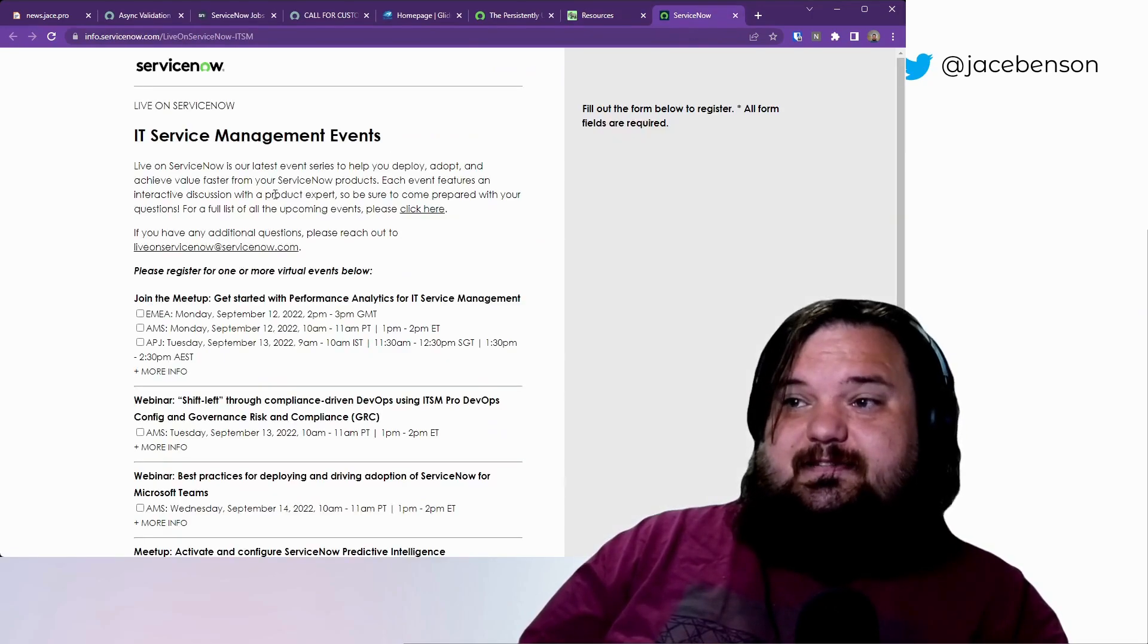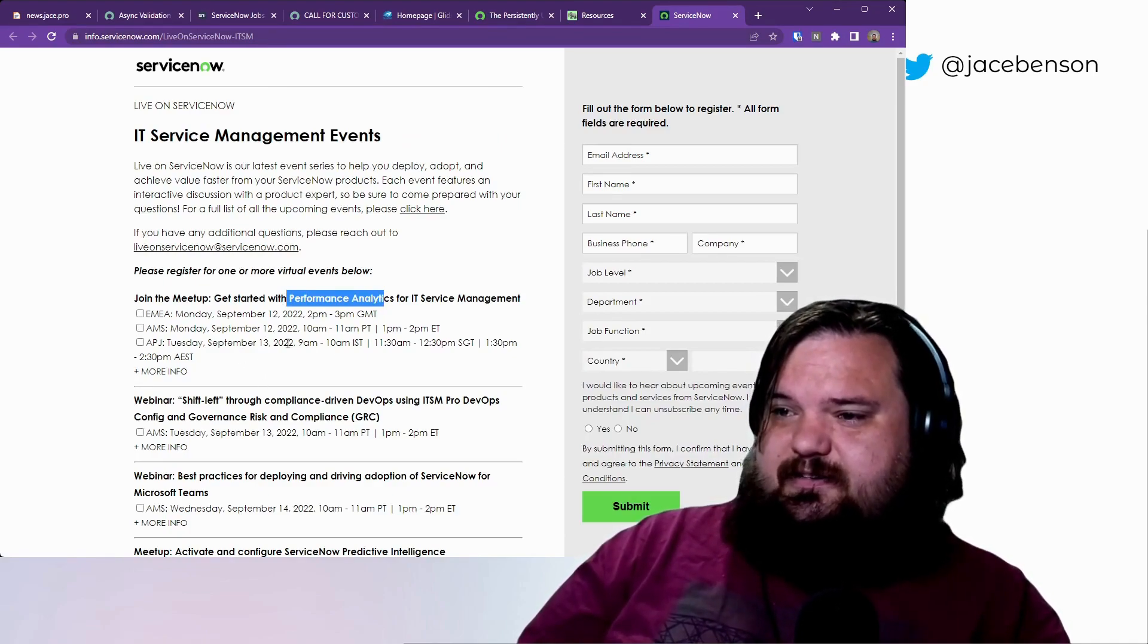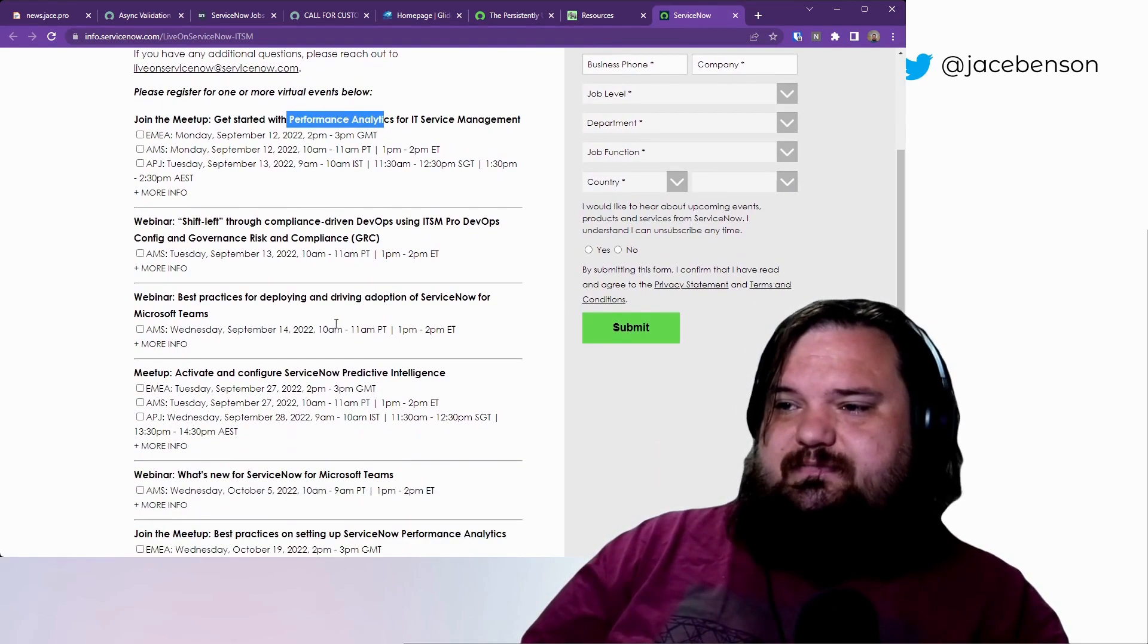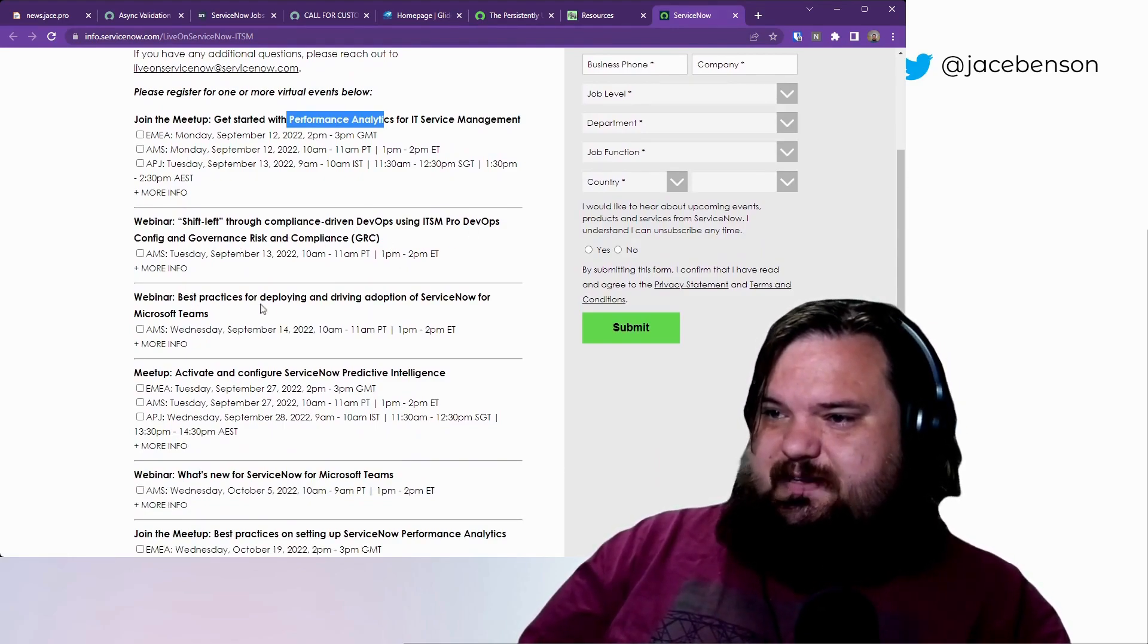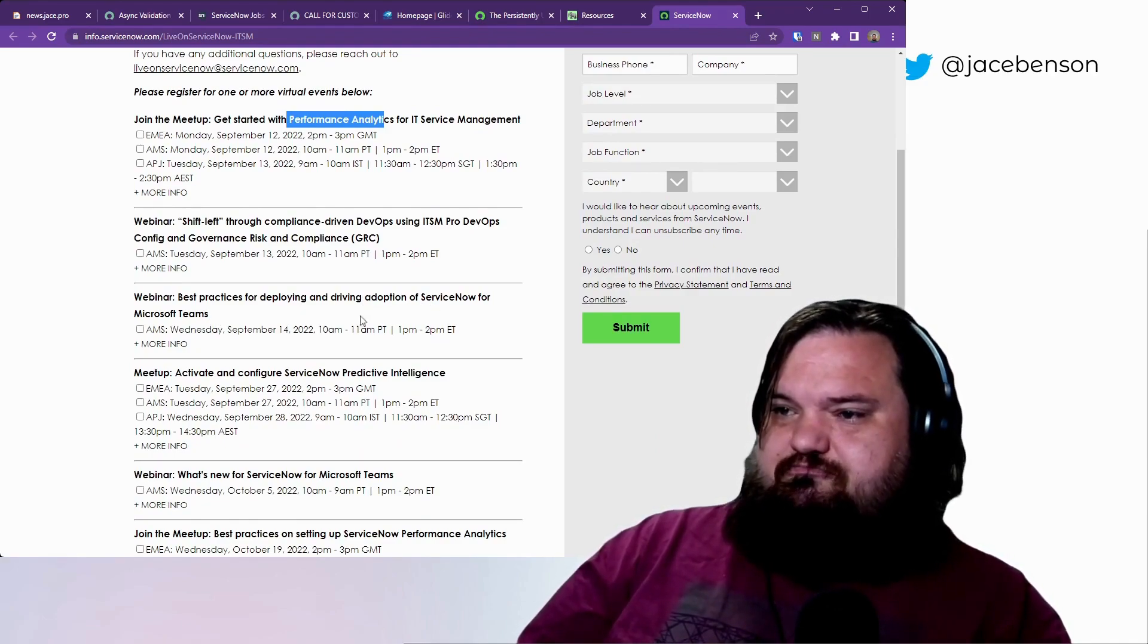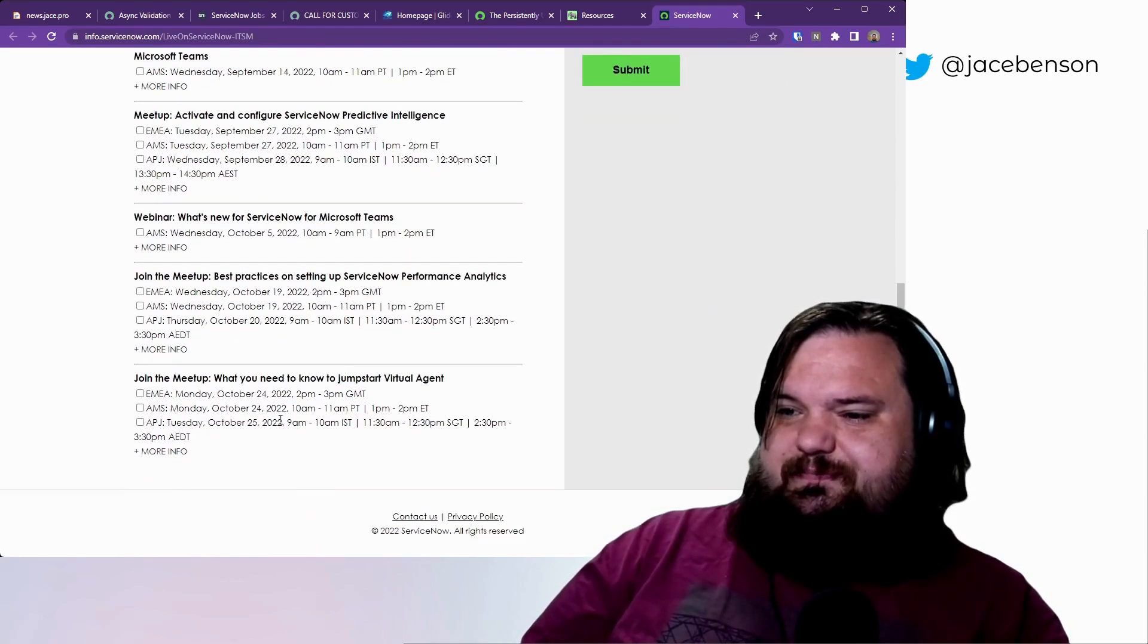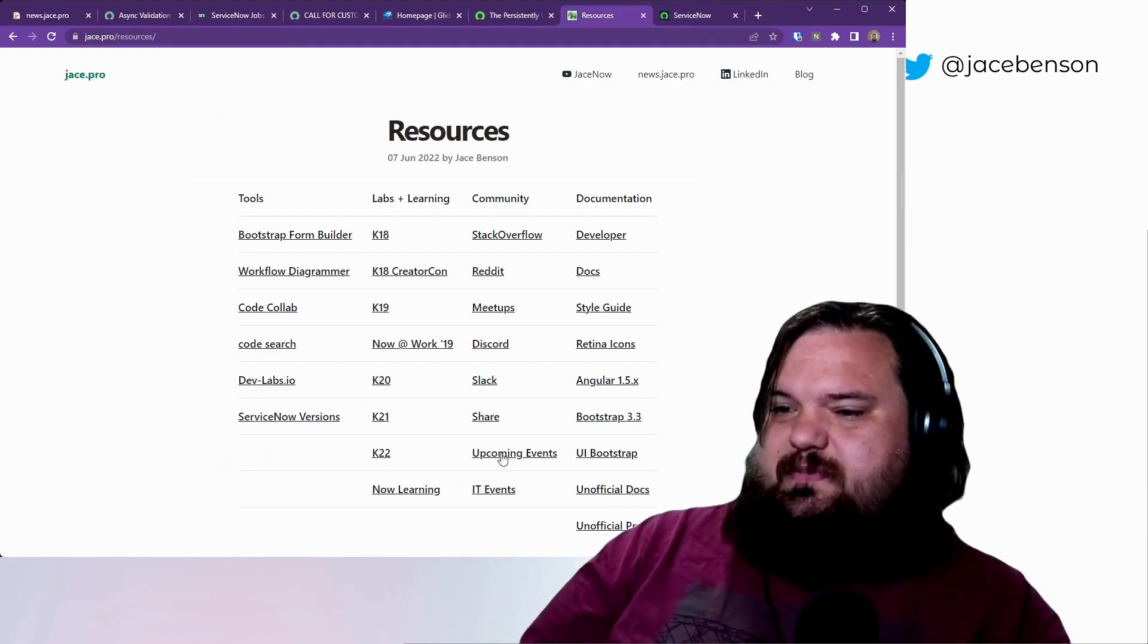It looks like today they have some performance analytics discussions. And I guess tomorrow there's some shift left through DevOps. I'm not sure what they're gonna be going over specifically there. Best practices when deploying and adoption of ServiceNow for Microsoft Teams. Activating predictive intelligence. A whole bunch of stuff coming up, but nothing that I thought was useful for me.